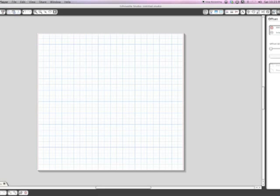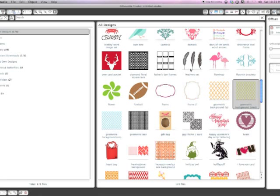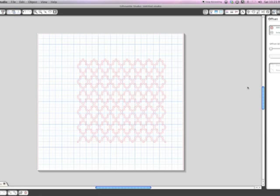So the first thing you're going to do is go to your library and select the pattern that you'd like to use. I'm using the geometric background.